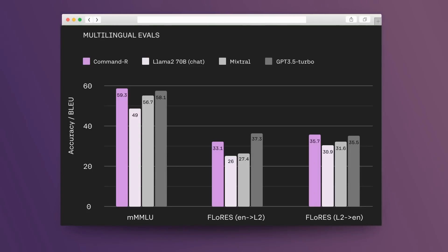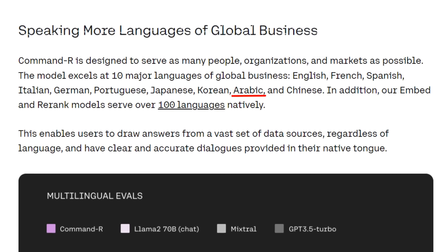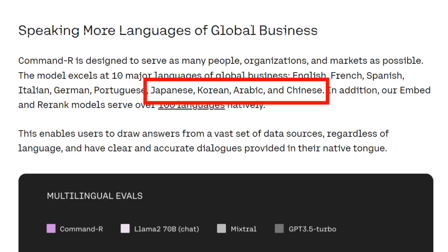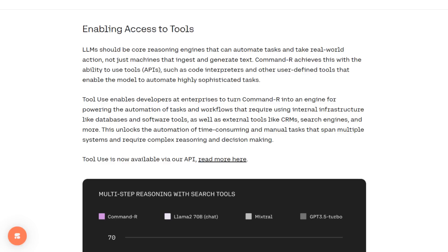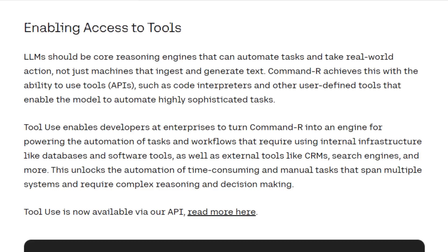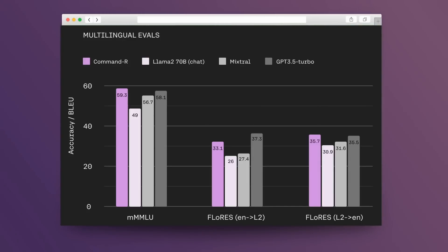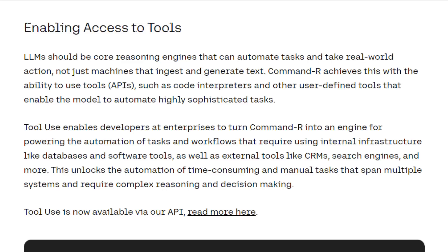One of the other things they mention about this model is that it's multilingual — they're saying it has strong performance at 10 major languages. Most of these are Western European languages, although Arabic is in there, which I know a lot of people have been looking for, and Japanese, Korean, and Chinese are also interesting choices that haven't been supported by Mixtral or many other open source models. The last key feature is tool use and function calling — they've trained this to be able to do tool use, and they're comparing that Command-R does better than LLaMA 2 70 billion, better than Mixtral, and better than GPT-3.5 at tool use and multi-step reasoning with these kinds of tools.